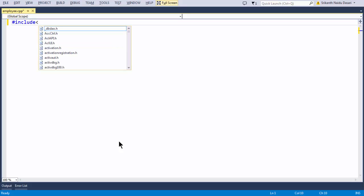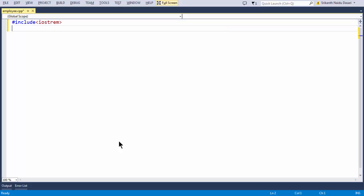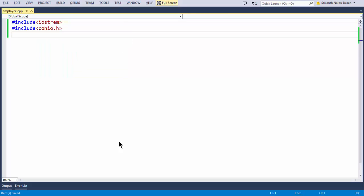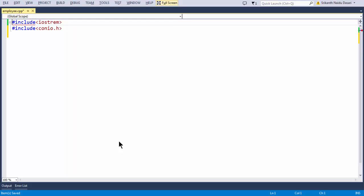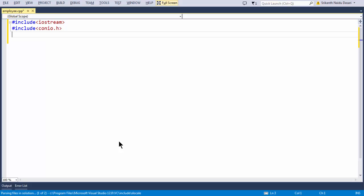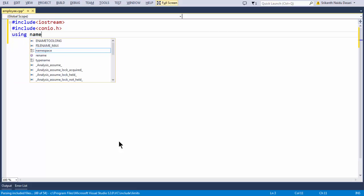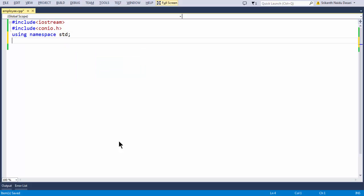First, let me add a couple of header files which are most essential: iostream and conio.h, although conio.h is not strictly necessary. We also need to add 'using namespace std' — that is very standard. Now let us build our class here.